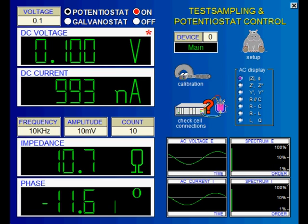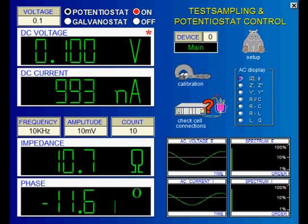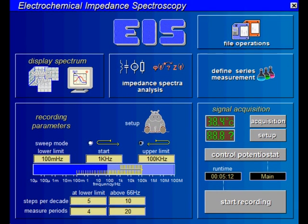Let's return now to the EIS main page. Here we have to set all the EIS scan related parameters. Above all, this is the frequency range of the scan. You set it using the upper and lower frequency input boxes.